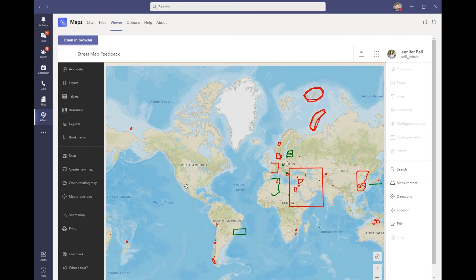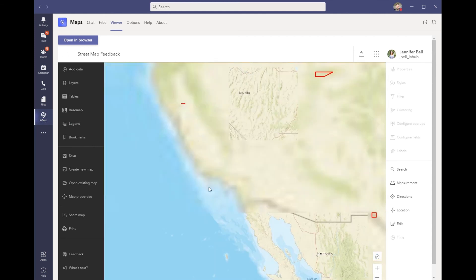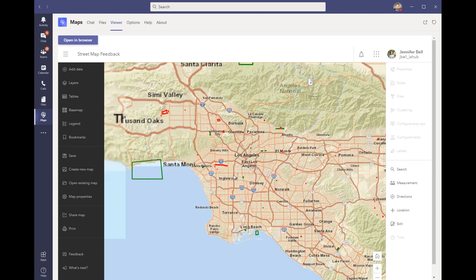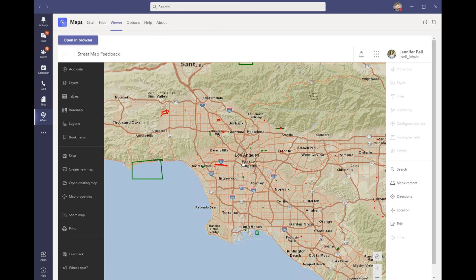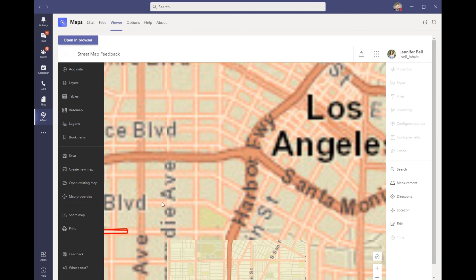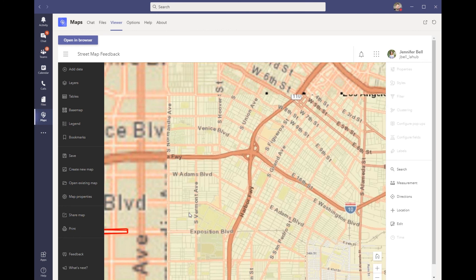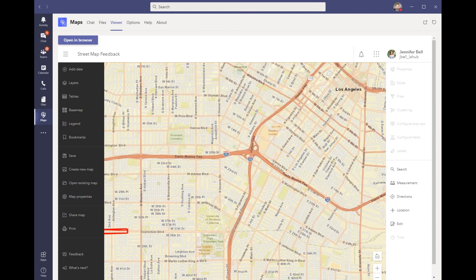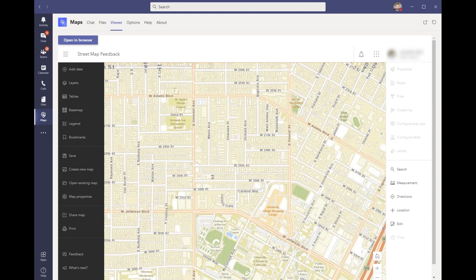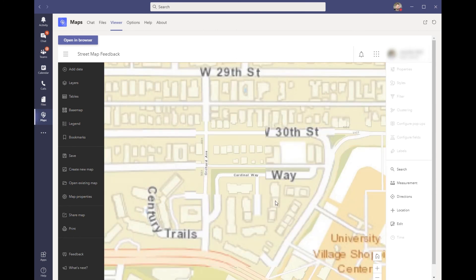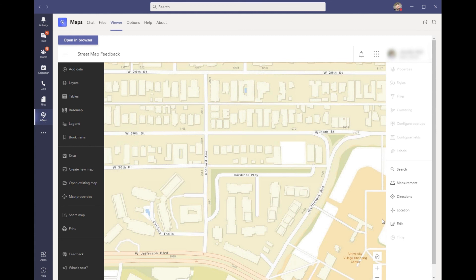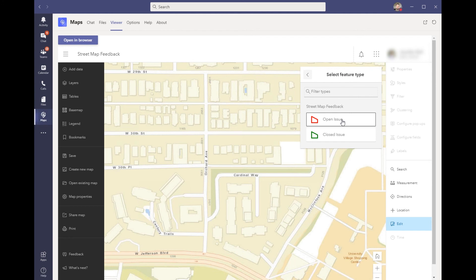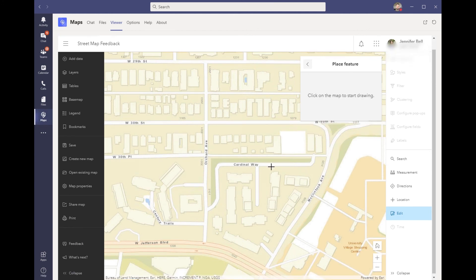I zoomed to my area of interest and I happen to know that this particular segment of road is no longer there. So I choose to go ahead and edit. I can add a feature and I can open an issue.